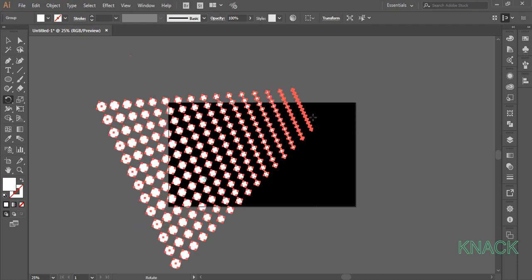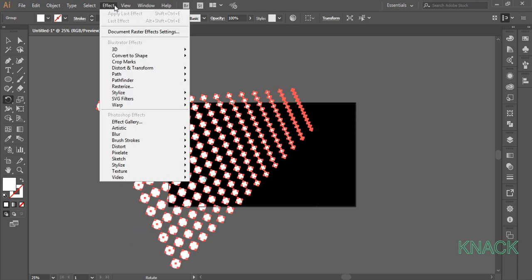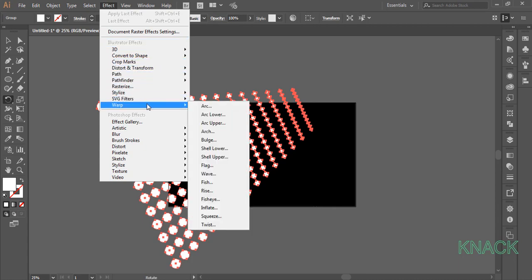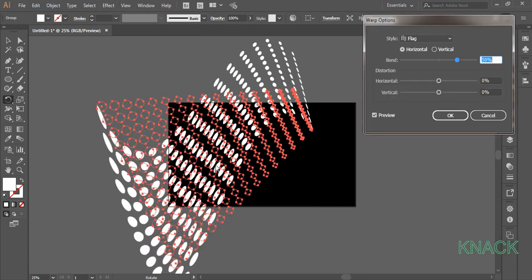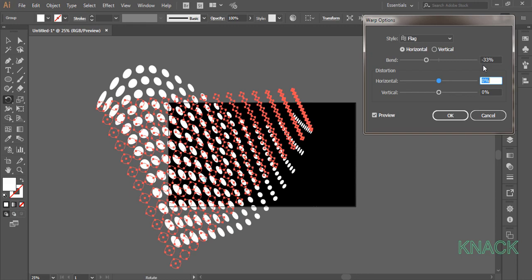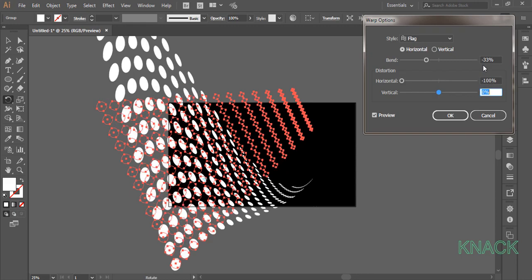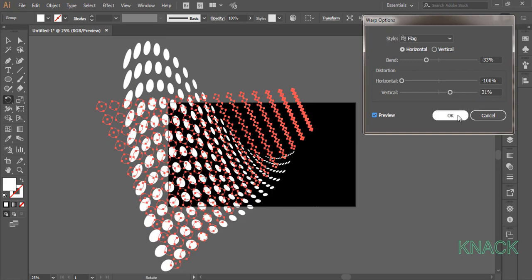Keep it selected. Come to the effect menu, warp and pick flag. Set the shape to be horizontal, bend value to minus 33%, horizontal value to minus 100% and vertical value to 31%.